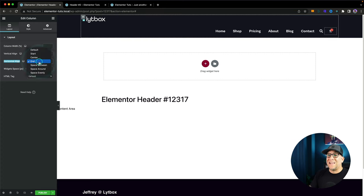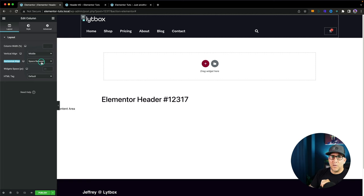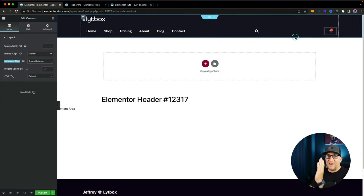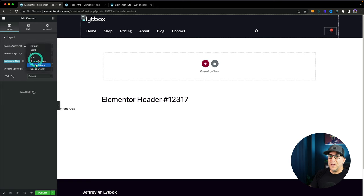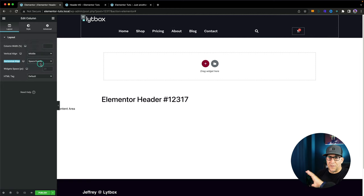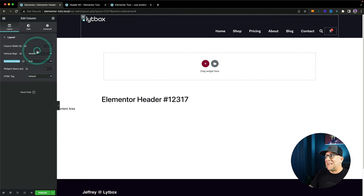Another option I use a lot is Space Between. This is very useful in many cases — it lines up the left element to the left, the right element to the right, and centers everything in the middle. Then you've got Space Around and Space Evenly. I have more videos on Flex; I'll leave them in the description. For now though, we're going to stick to End.